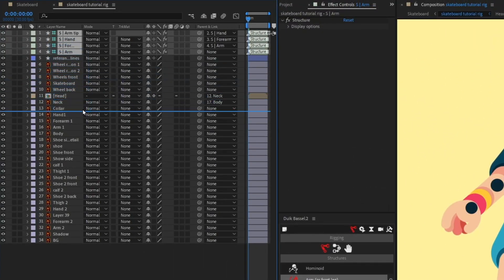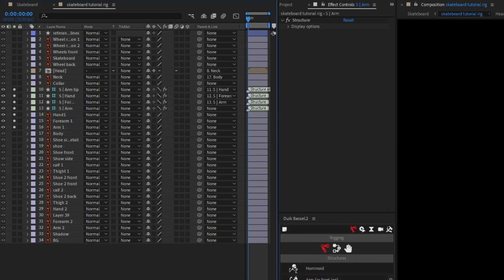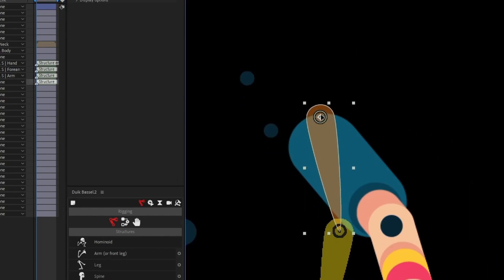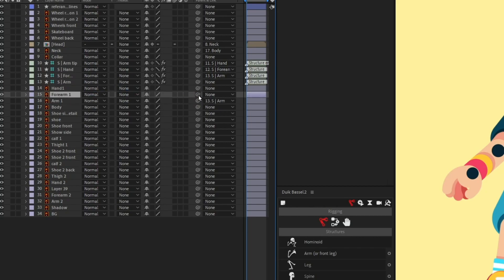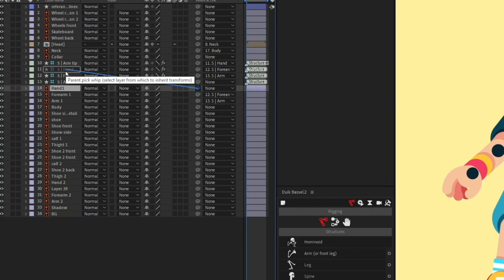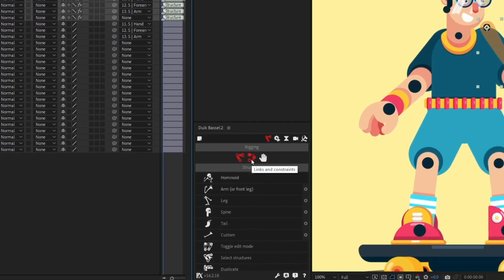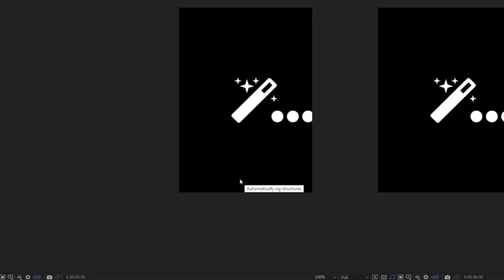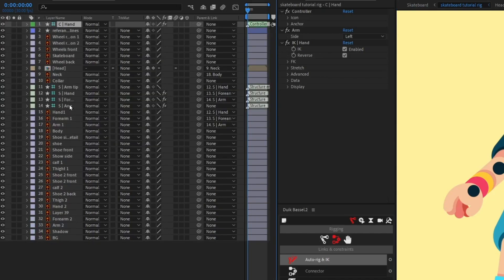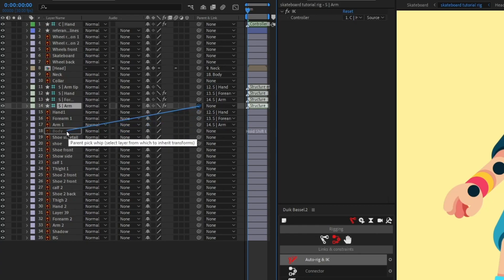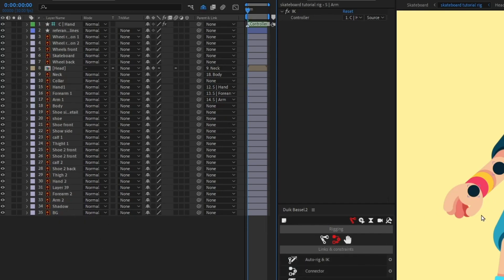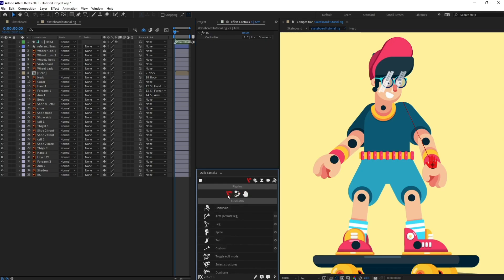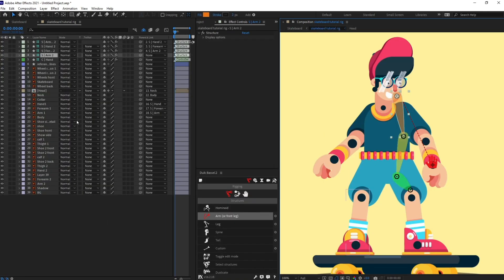Select all the structure layers and put them above arm one, then solo the layer and reposition the structure layers. Next, parent arm with arm, forearm with forearm, and hand one with hand. Select all the structure layers, click on 'Links and Constraints,' and click 'Auto Rig' to rig the hand. Then select the arm structure layer and parent it with the body. Turn off the visibility of the structure layers and shy them out.